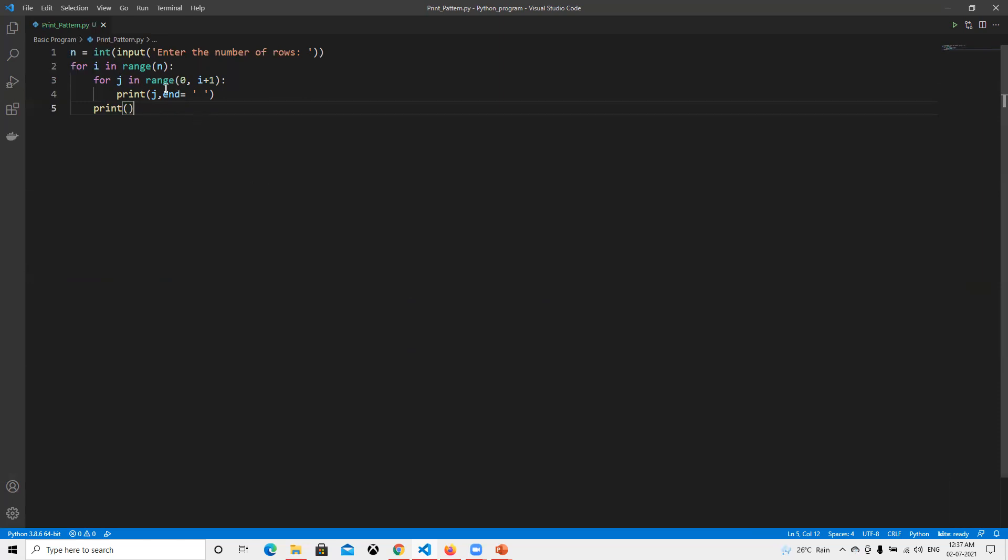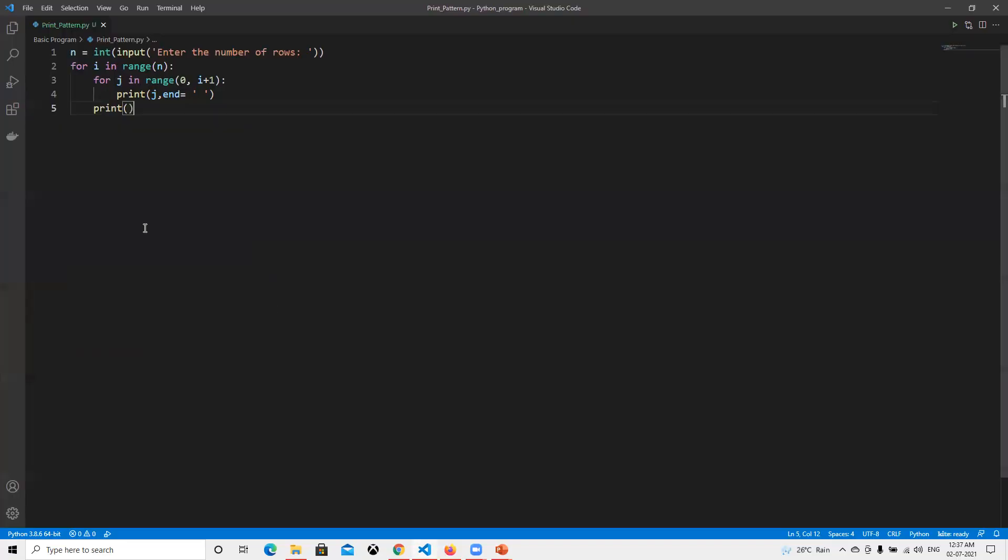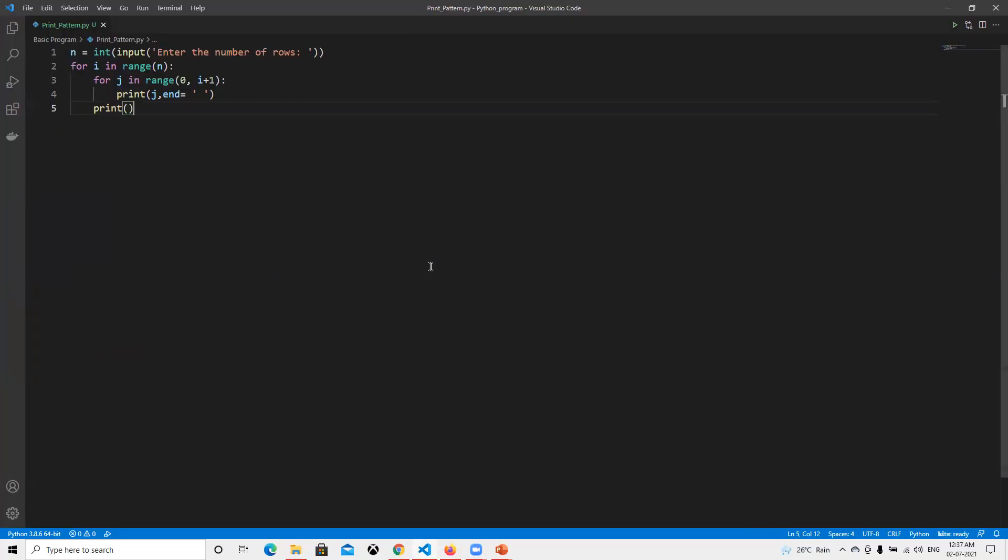I hope you understand how it's going to work. Similarly, as we know, the last digit in range is not going to be calculated. If you do it in this similar way, it's going to work. Thank you.